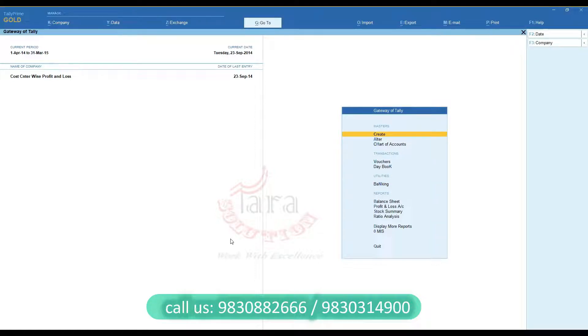Using this customization, you can see Cost Center-wise Profit and Loss and Cost Center-wise Balance Sheet reports.